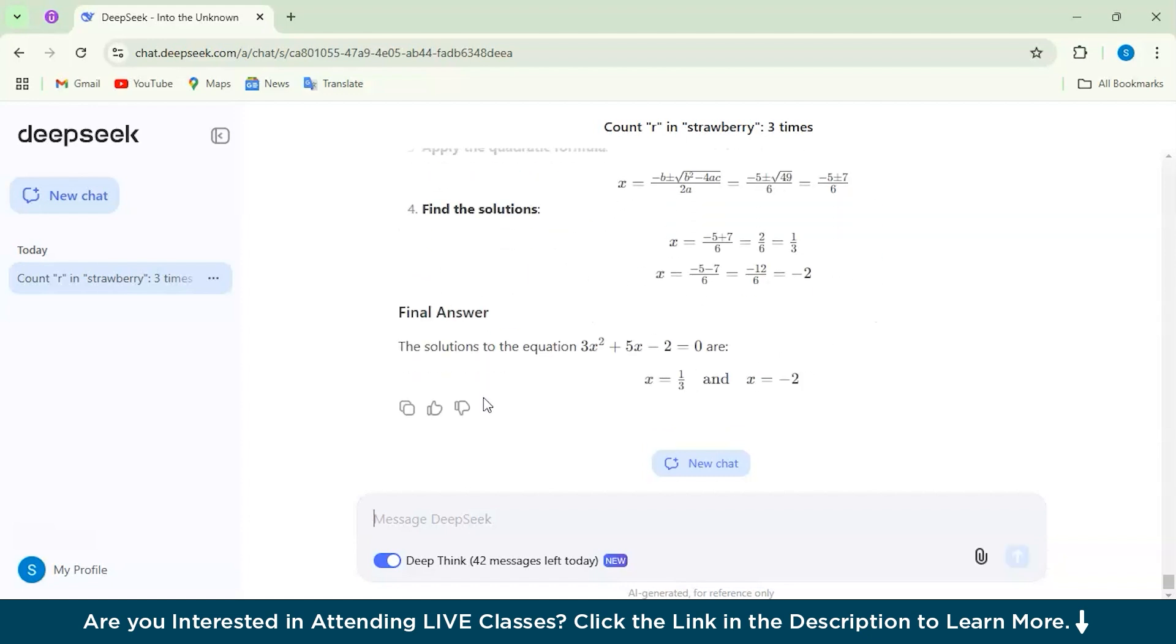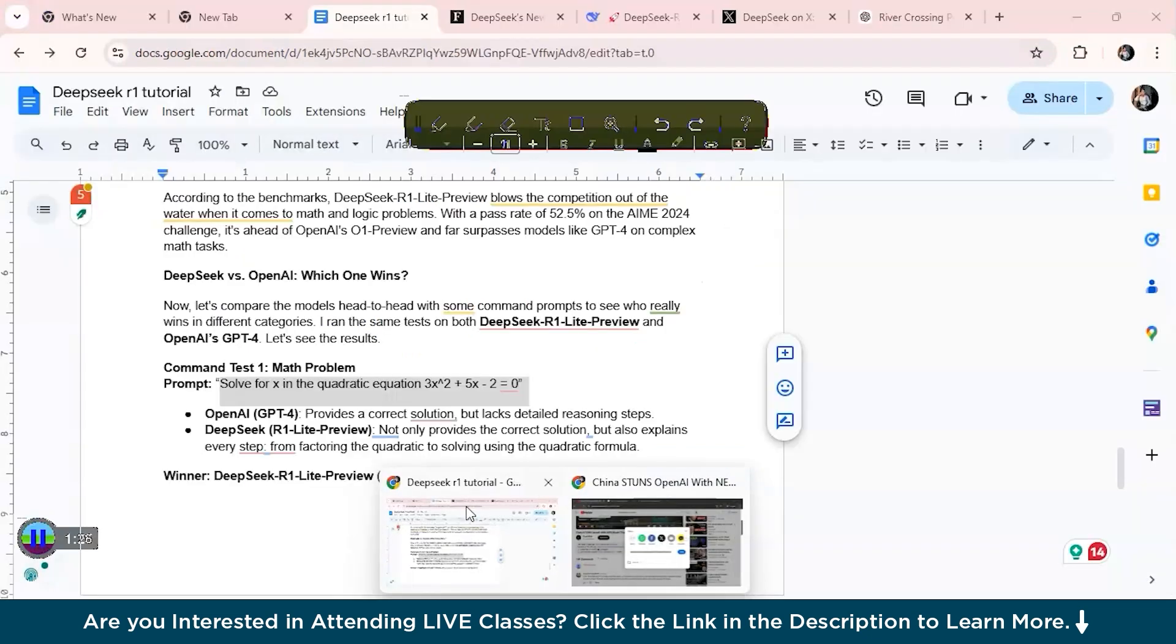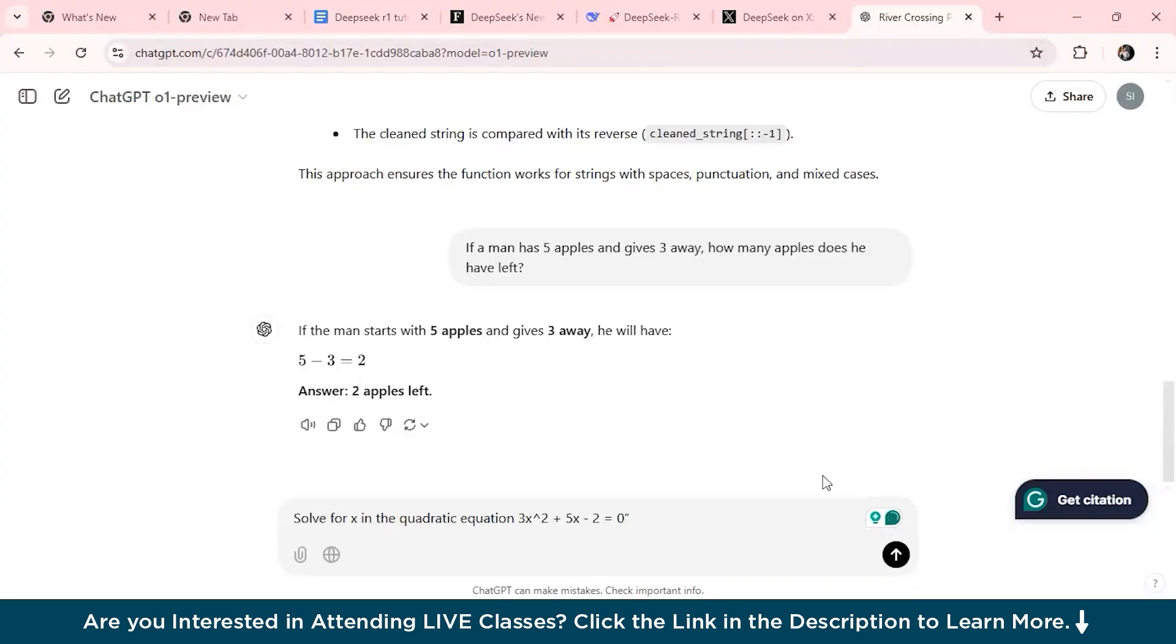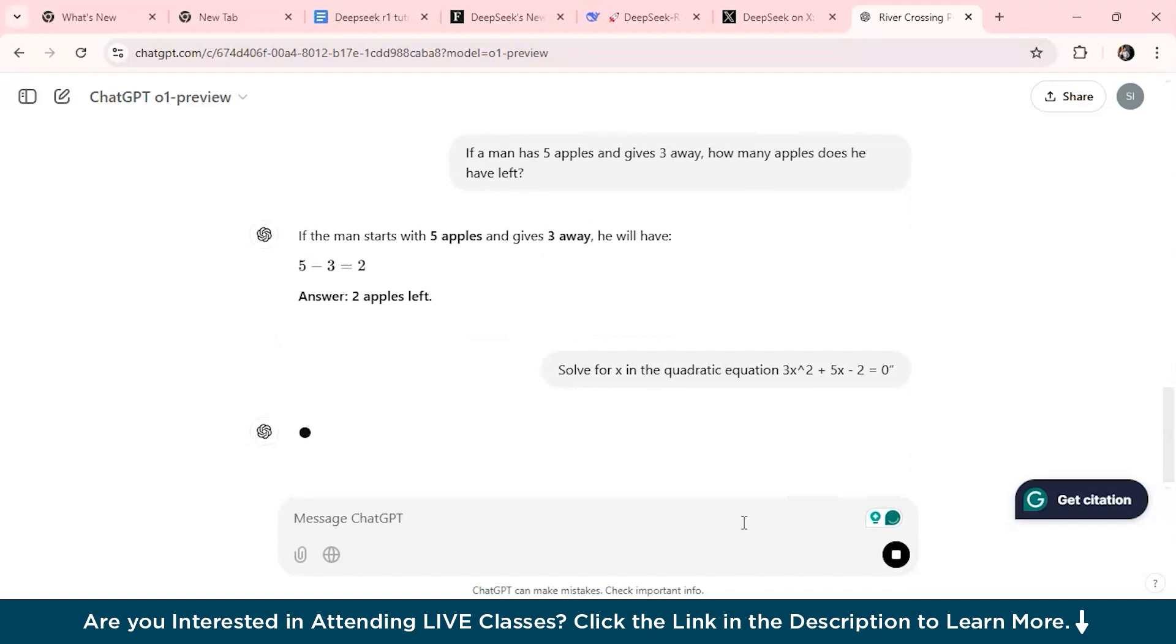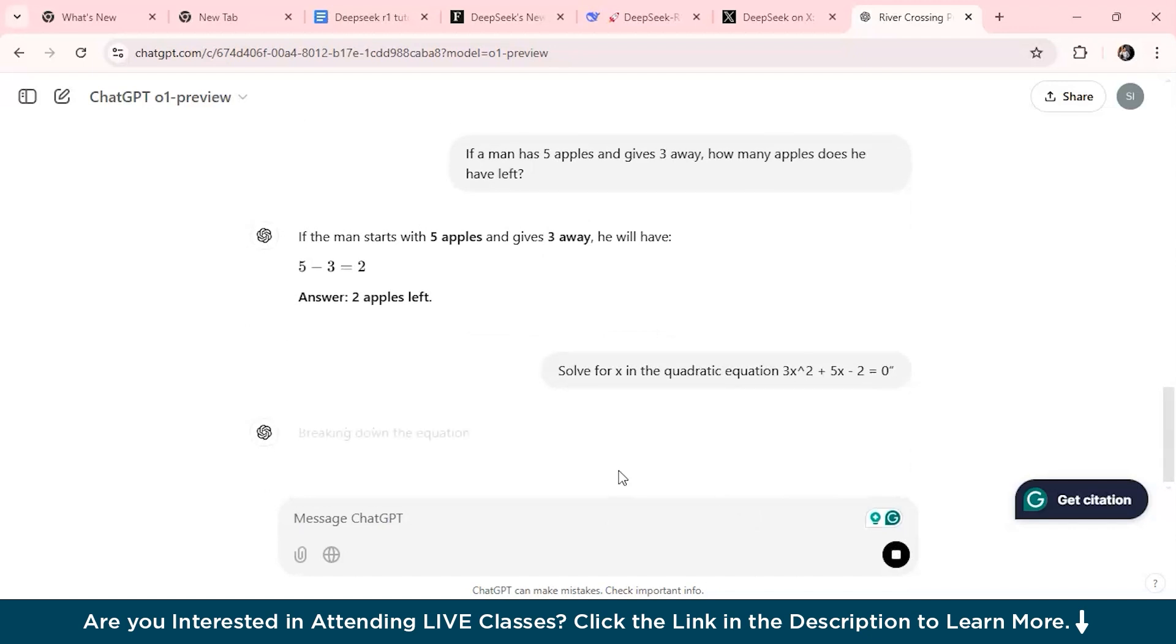Let's compare it with the OpenAI O1 model as well. Here I have this question and I will just check for the answer. It is taking a bit of time, but let's wait for a minute. As you can see, it has only used one formula which is the quadratic formula, and here we have the answer for this.